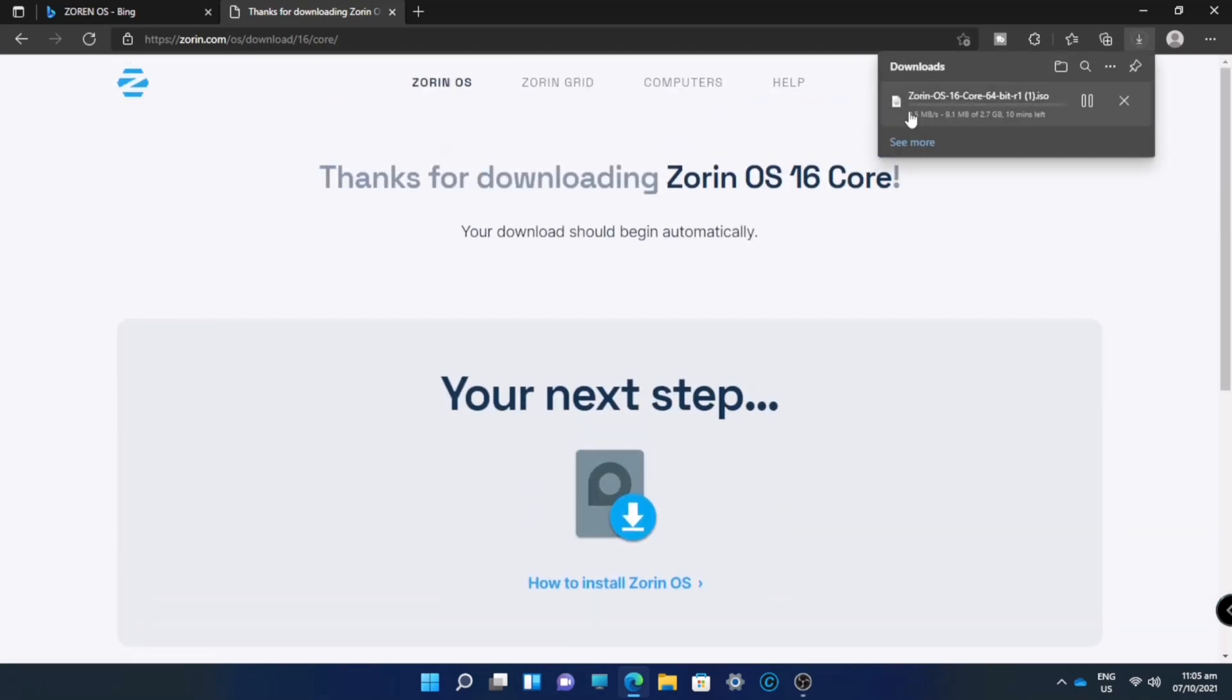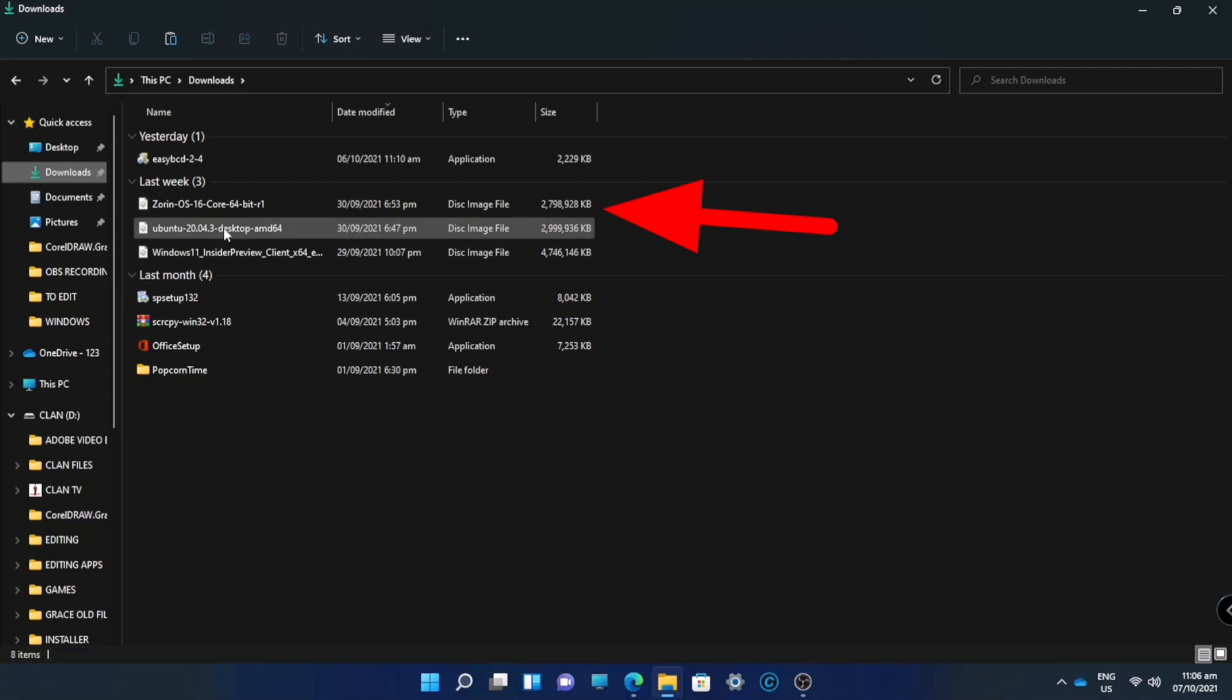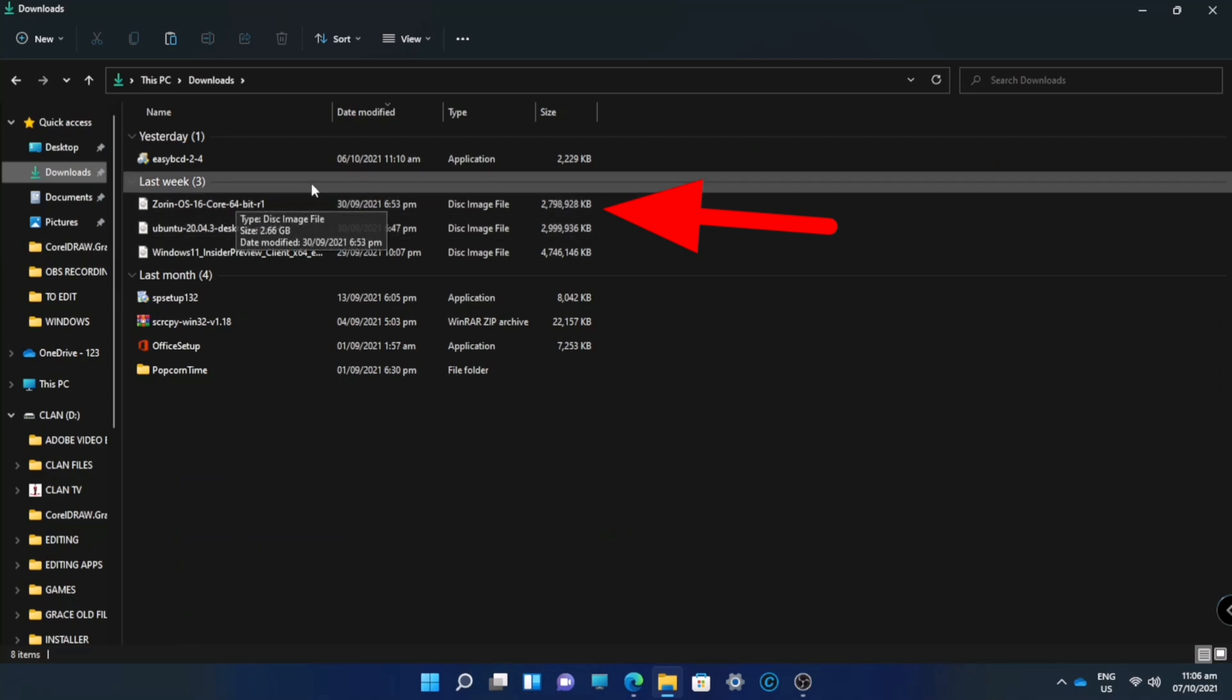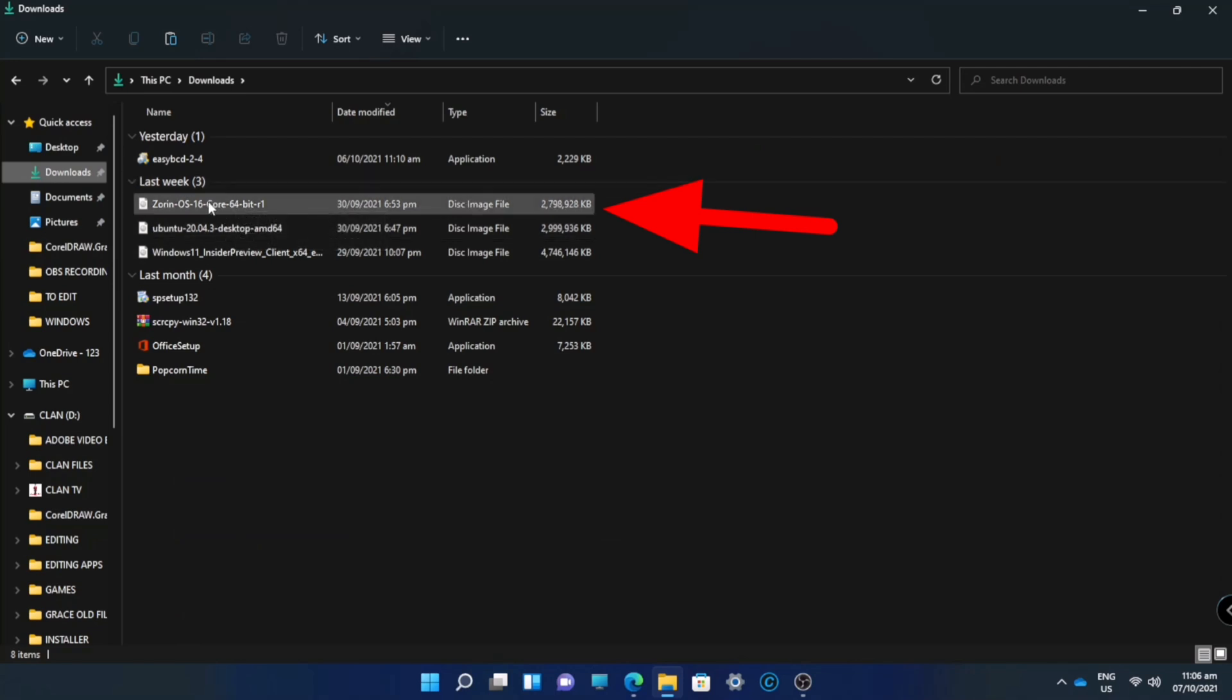Now we're downloading the Zorin OS. We will forward it. Now we already downloaded the Zorin OS. This is the ISO file of the Zorin OS.